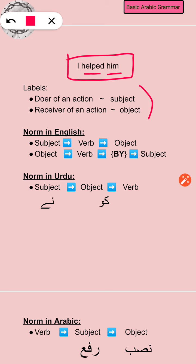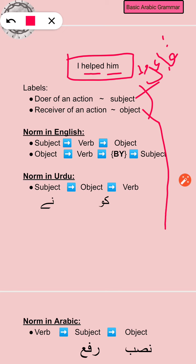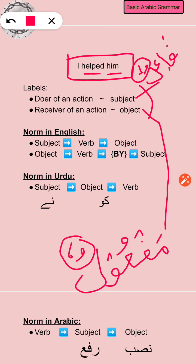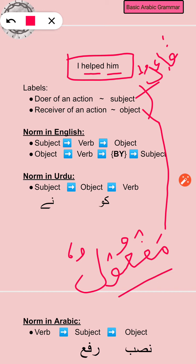In Arabic, the subject — the one who does the action — is called fa'ilun, because it's an ism. And the object is called maf'ulun. Notice the 'un' and 'un' sounds. So fa'ilun is the subject or doer of an action in Arabic, and maf'ulun is the object.